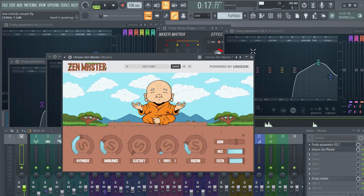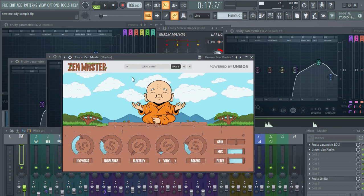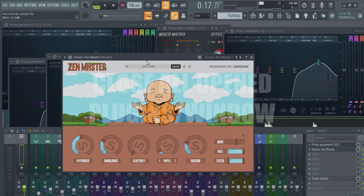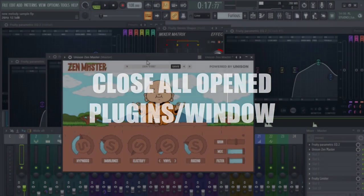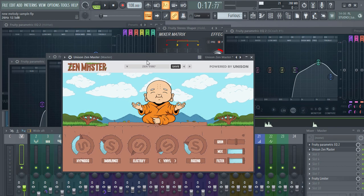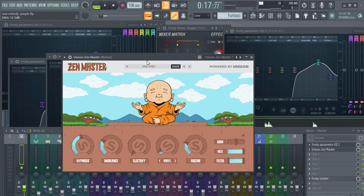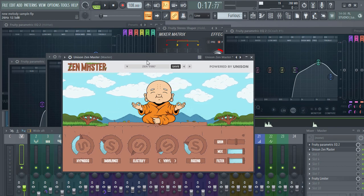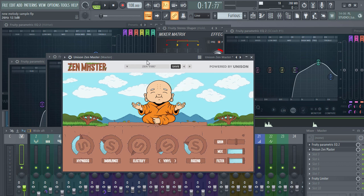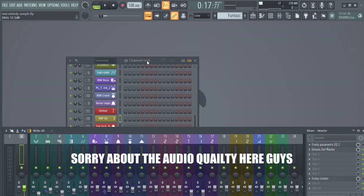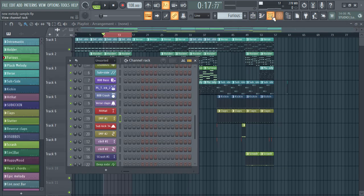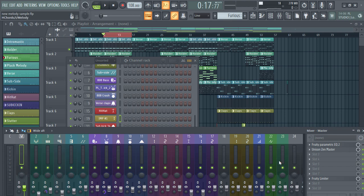There's actually a way. Also, one more quick trick: when you have a lot of windows open in FL Studio, you can close all of them by pressing Alt+F4, and it will close all the windows.